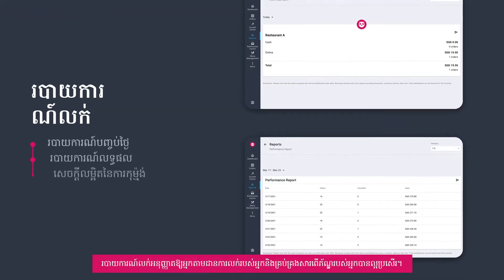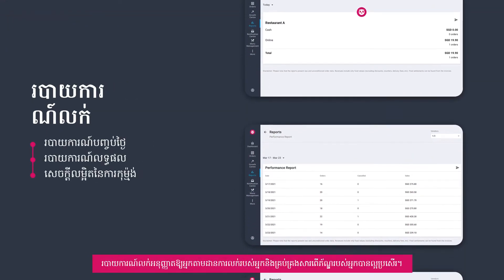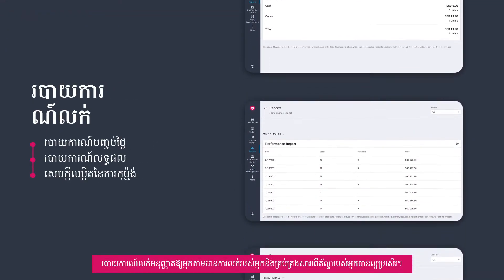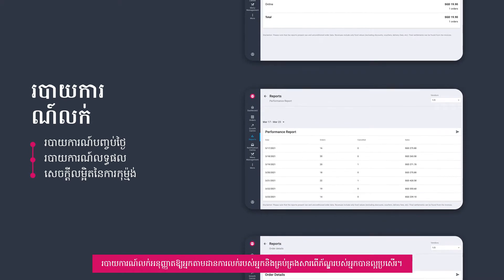Sales reports allow you to keep track of your sales and better manage your inventory.